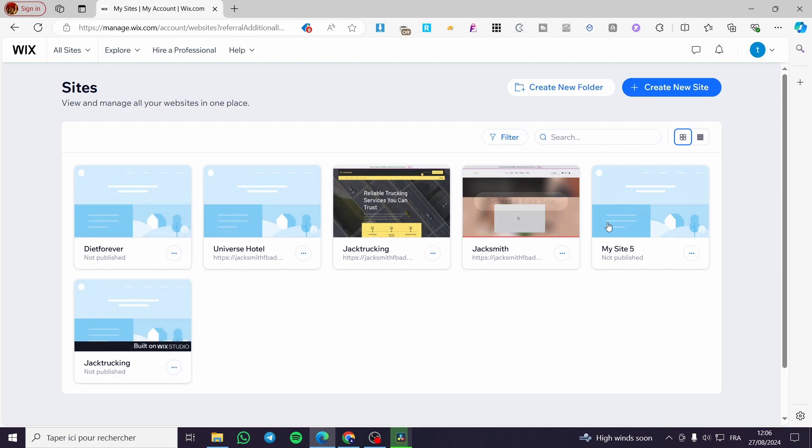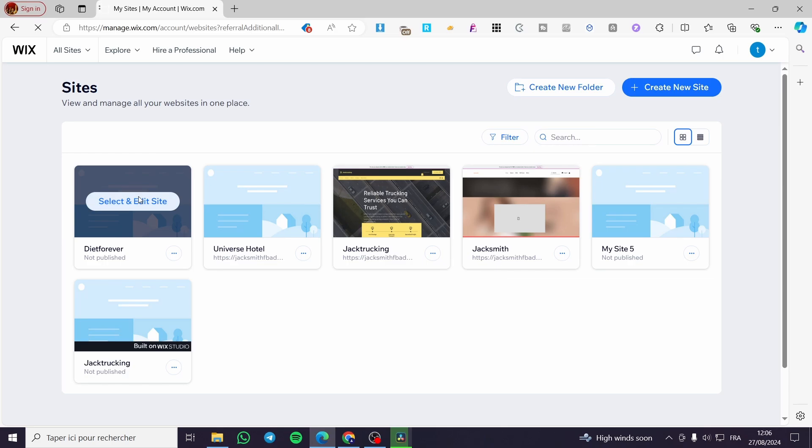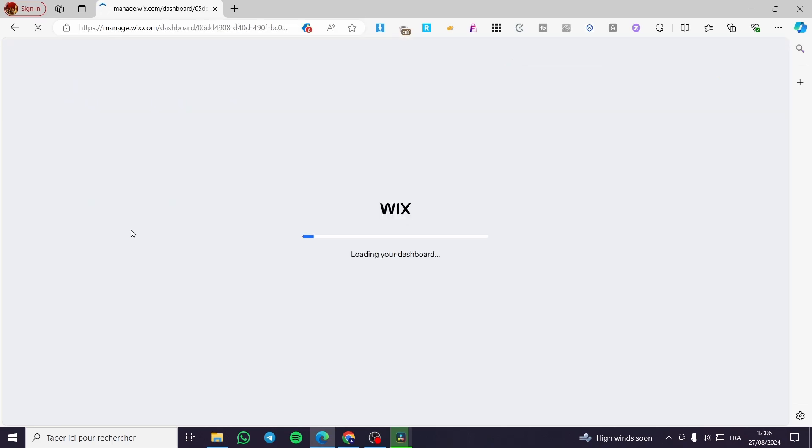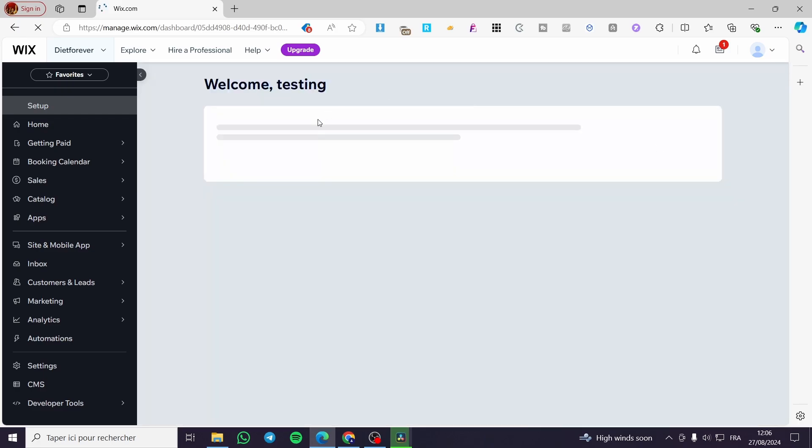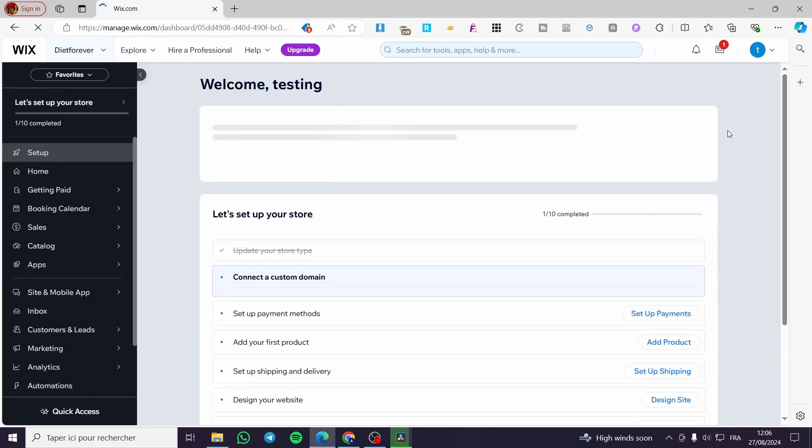Right here I have a list of websites. I'm going to click and select edit right there. It will take us to the Wix dashboard of that specific website.